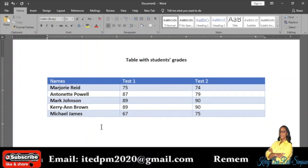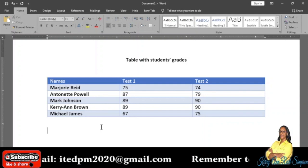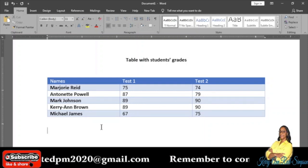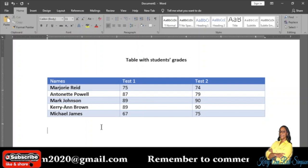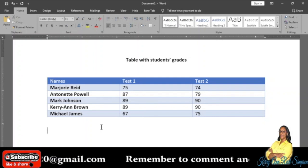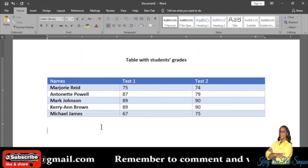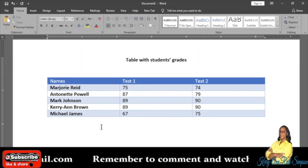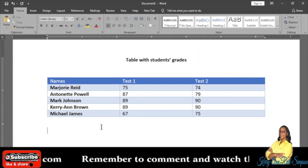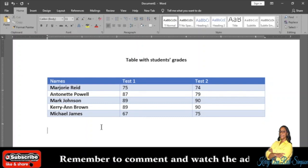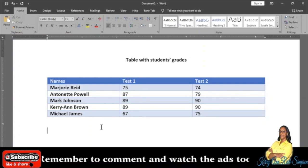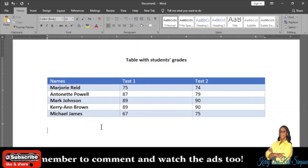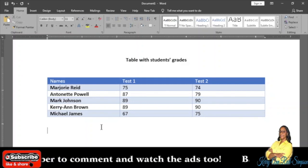Before we can create a chart anywhere, we need data. I have a table in front of me with some data. If I want to create a chart from this data, I will have to block the information that I need for the chart.